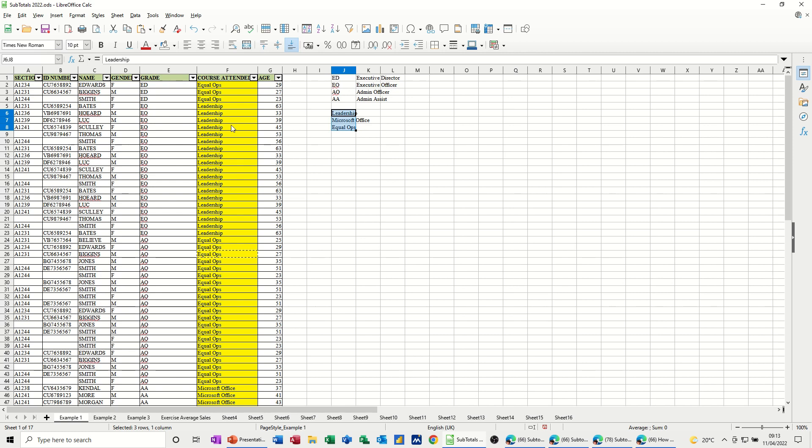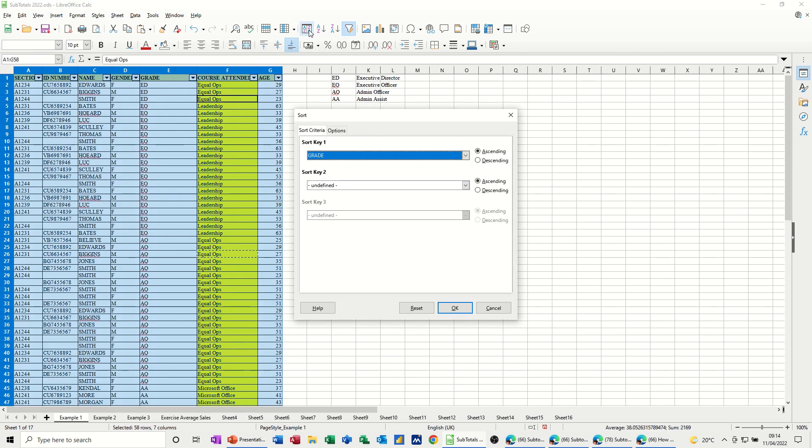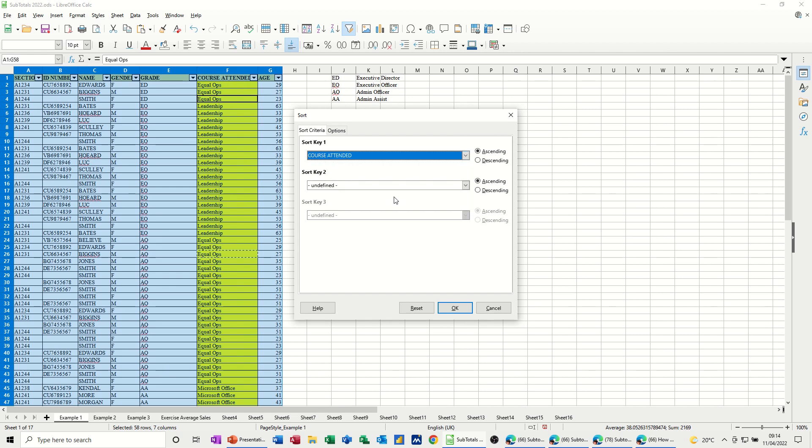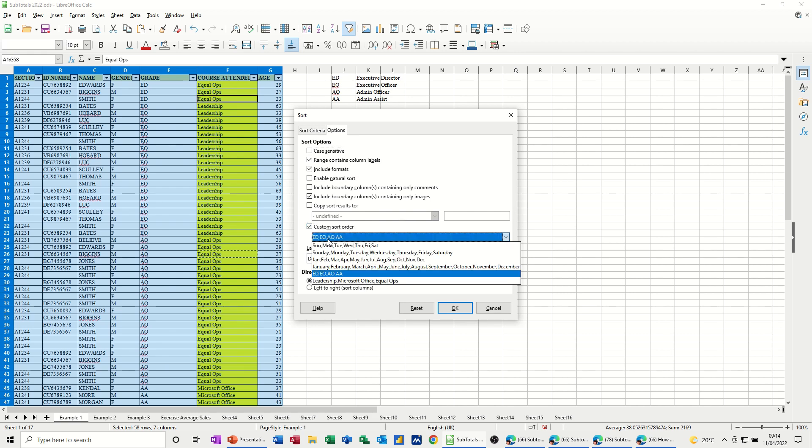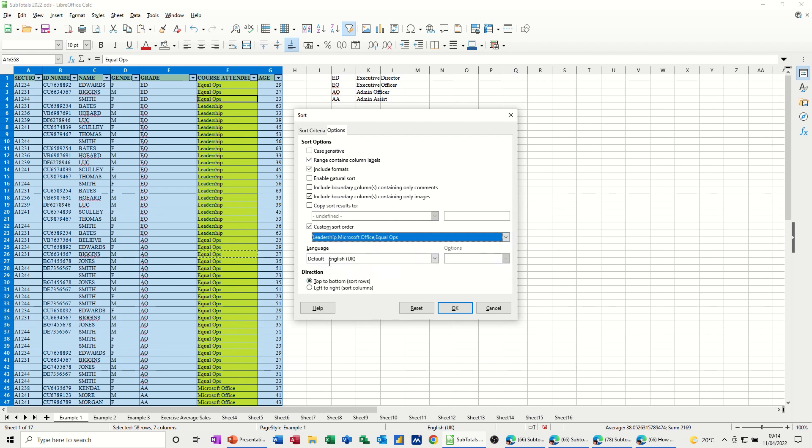And then you can use it on this column. Click into the column, go into the sort box, select the column that you want to use. So this time it's going to be course attended, ascending, go to options. This is still ticked from before, but make sure it's ticked, and then you can select the new list at the bottom there. That's the order I want this to be displayed in. Click OK.